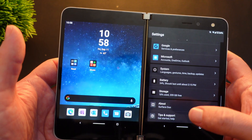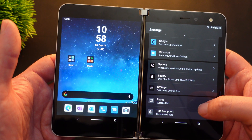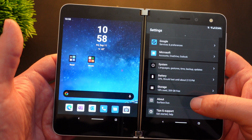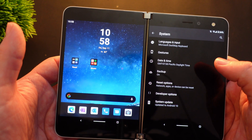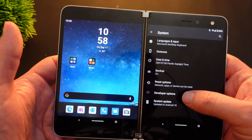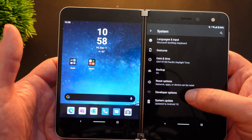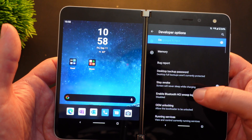You're going to take a step back and go into System. Then you'll have Developer Options right here — tap that.